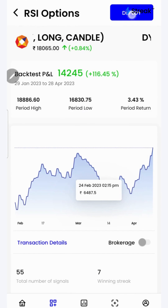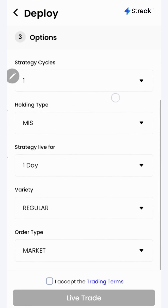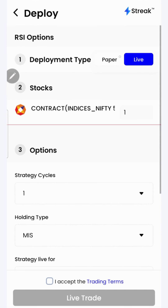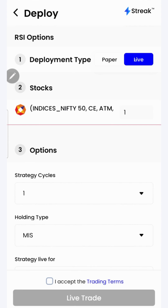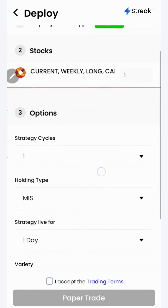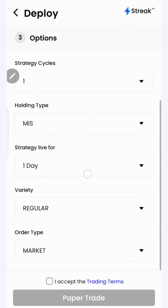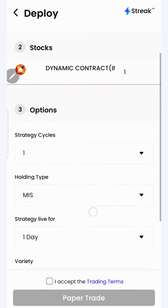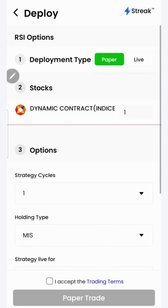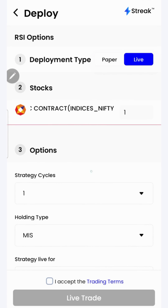I can click on the deploy button to deploy my strategy in the live market. There are two options: I can either go for paper trading or live trading. In the paper trading mode, trading happens using virtual capital. It allows you to test your strategy in the live market without risking your real money. Once you are sure enough, you may opt for live trading.